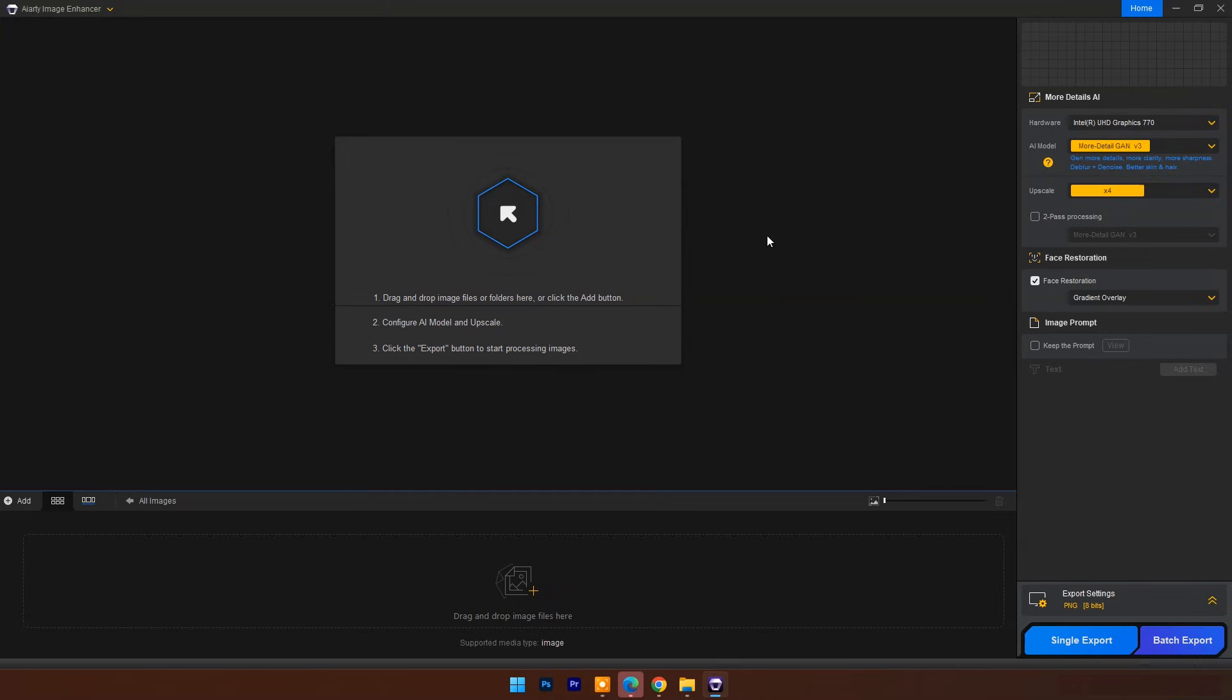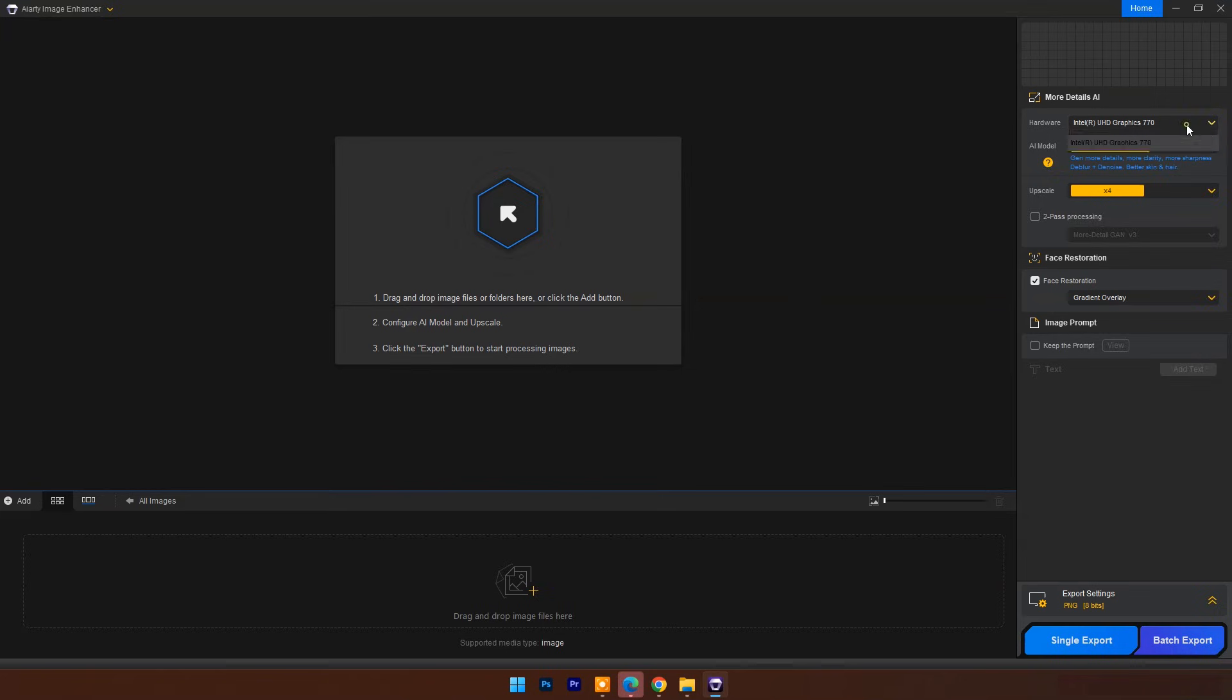As you can see, the dashboard is simple and easy. You can drag and drop images here. At the right side, choose your hardware for image processing—it can be your system's CPU or graphics card.